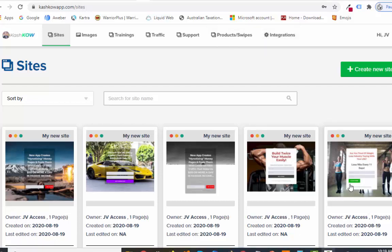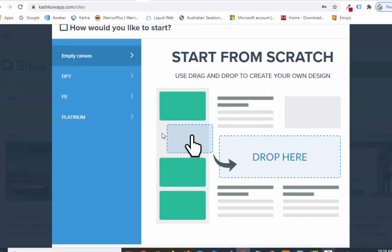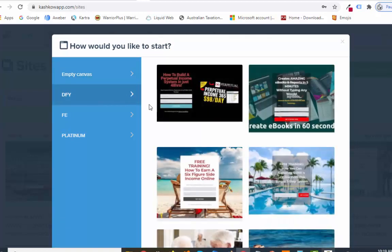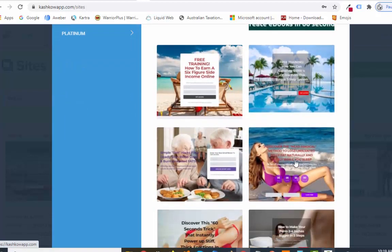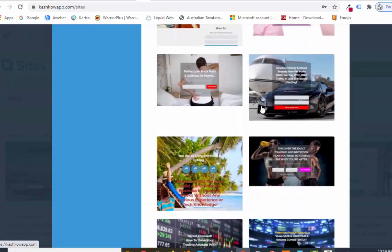Let's go through each section. Let's create a new site — I'll show you how it works. Basically it's drag and drop, really simple. This whole editor is fantastic. They have empty canvases so you can build from scratch if you want, or you've got done-for-you ones — income pages, free training, belly fat, high blood sugar, and heaps more in different niches that you can use. You then connect your autoresponder and away you go. They all work really nicely.